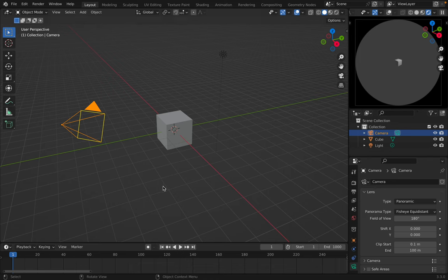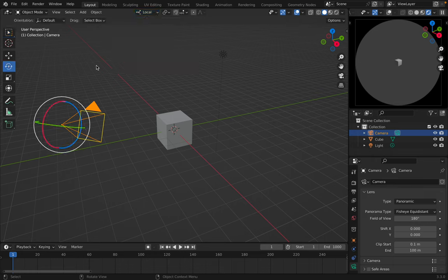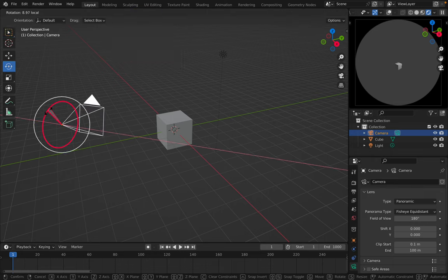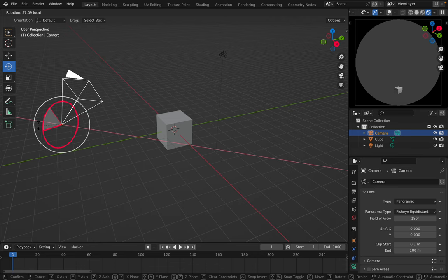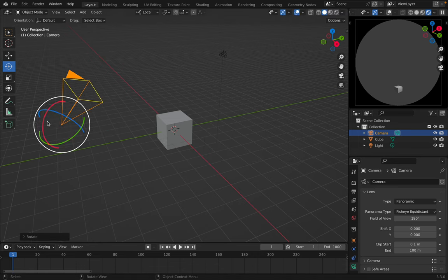Now when I rotate this camera I will use the local space. Local coordinate system's handy for this kind of thing. If I rotate the camera now I can see my preview over here.